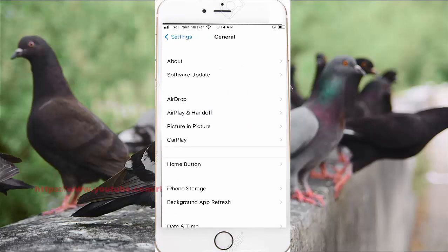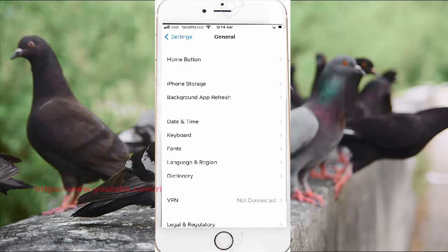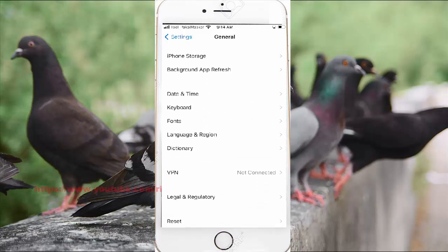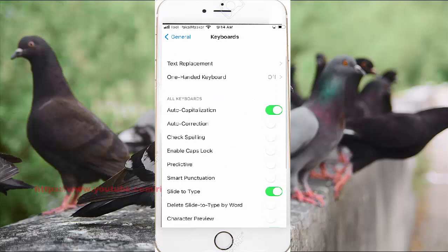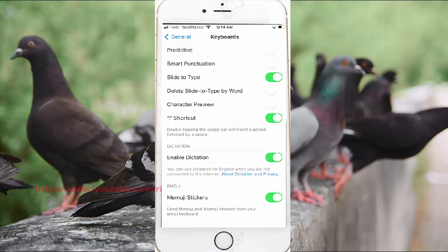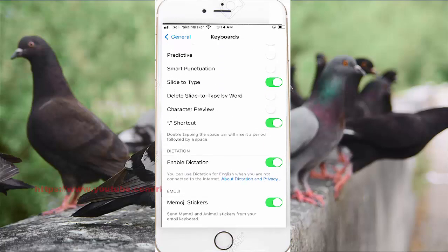Scroll down the settings screen, find Keyboard, and then tap Keyboard. Scroll down the keyboard settings, and then toggle the dictation stations on or off.